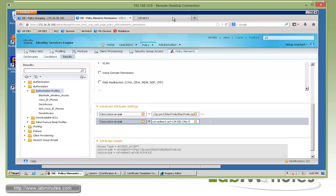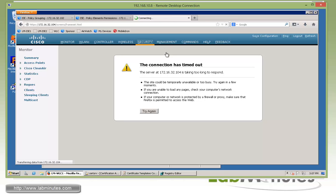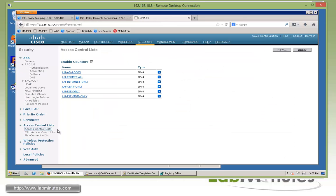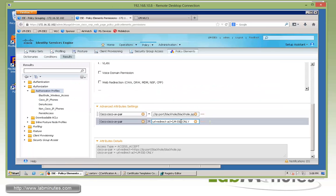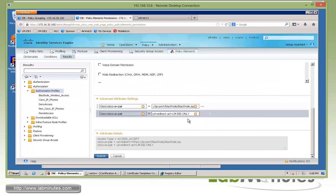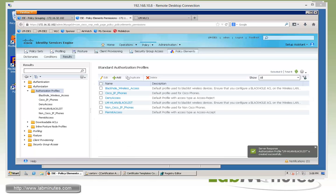And just to show you that, here on our wireless controller, under security, access controllers, we have our LM-ISE-only. And all we are allowing is DHCP, DNS, and anything going towards our ISE IP. And everything else is denied. Okay, so we're going to use that access list. Make sure there's no typo. Click submit.